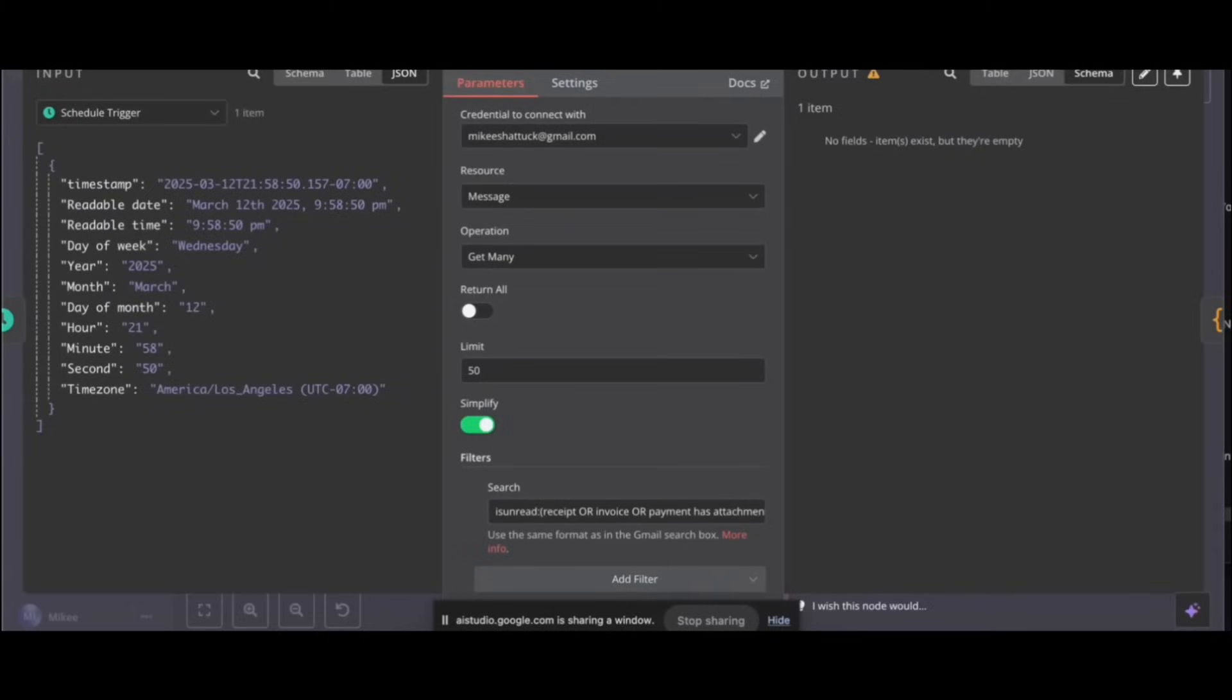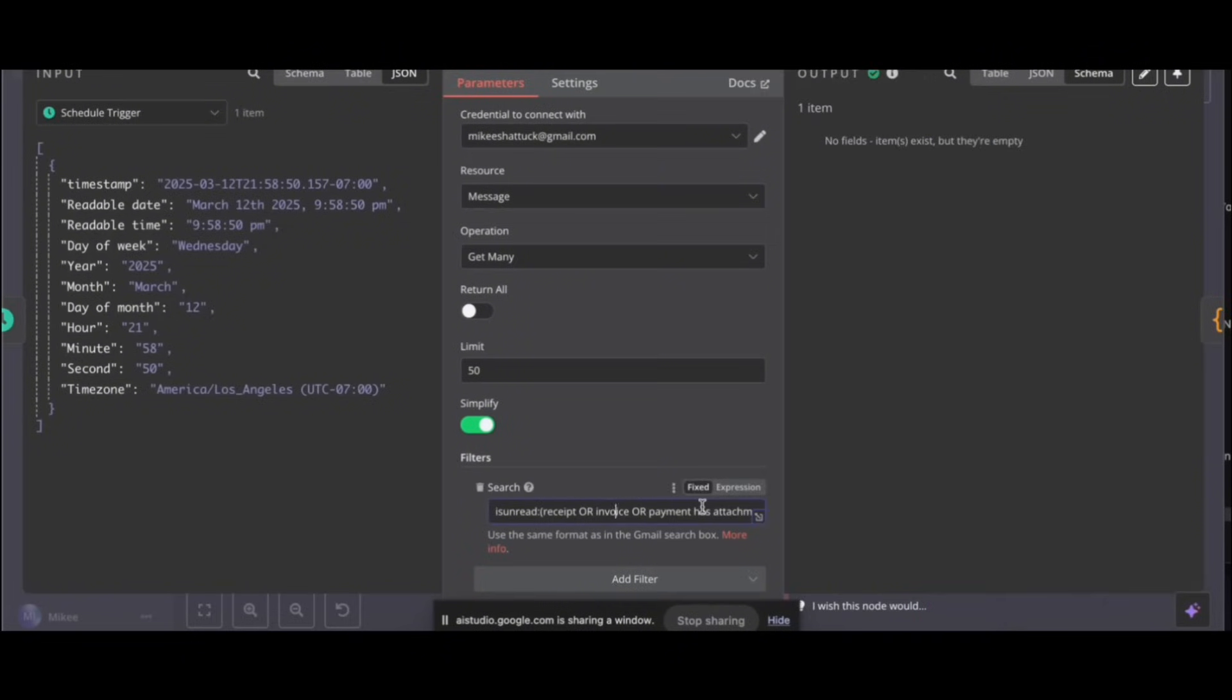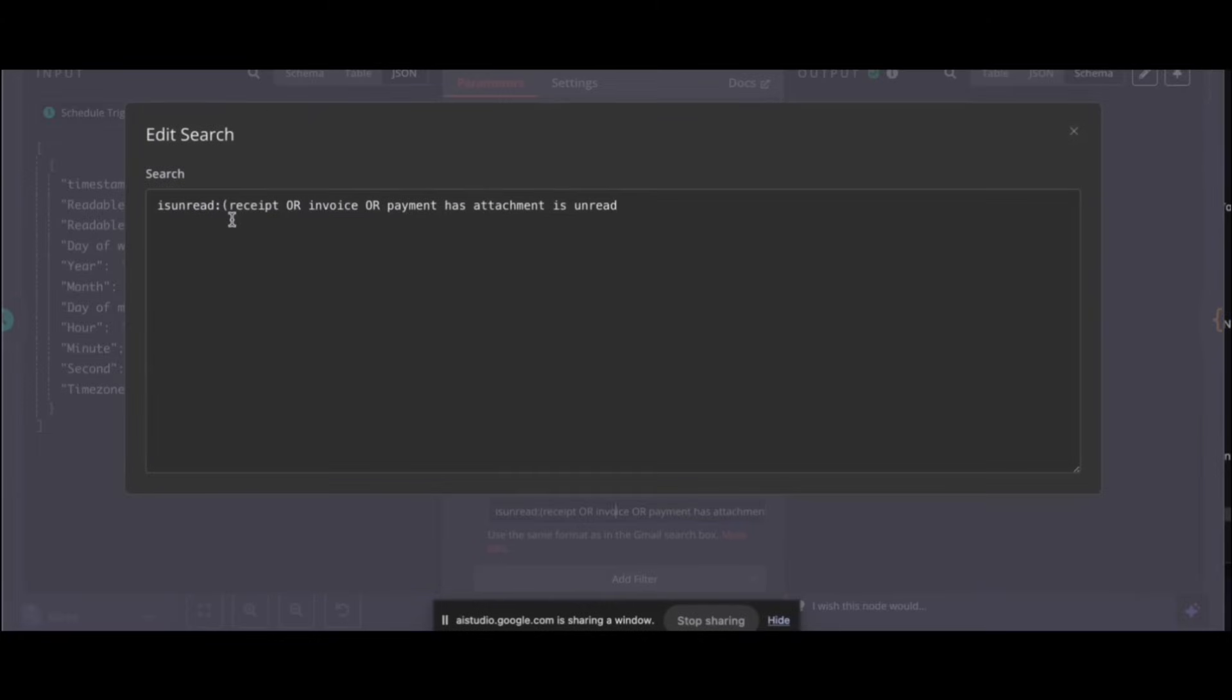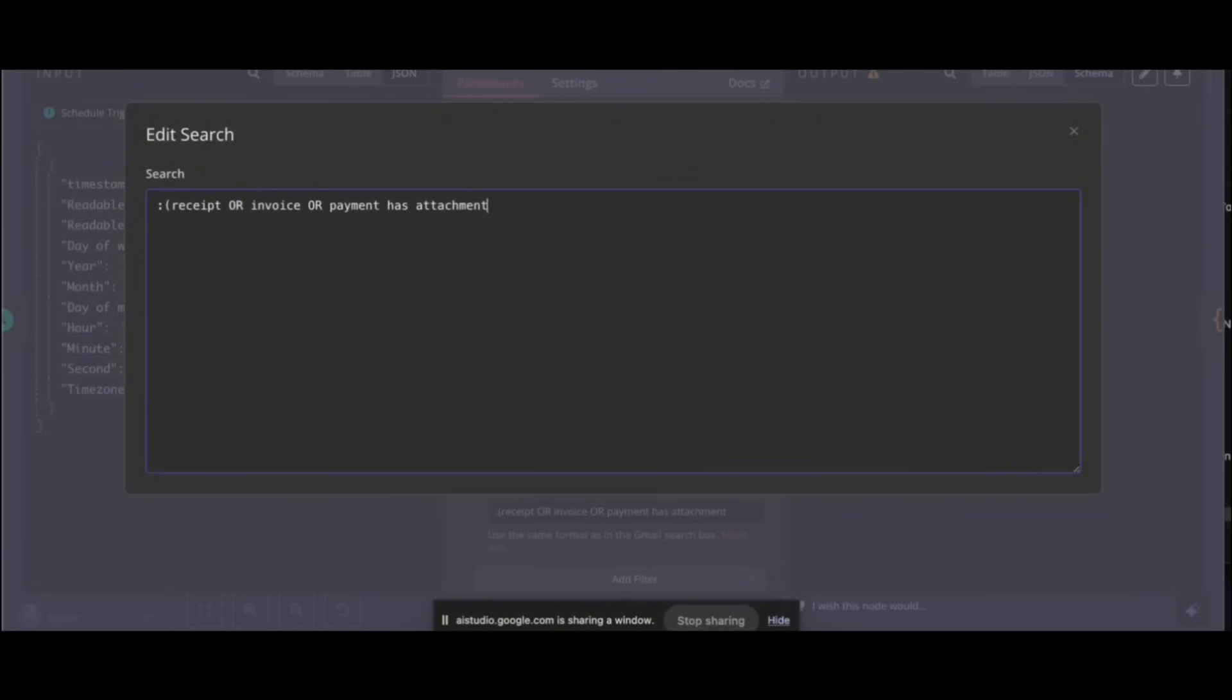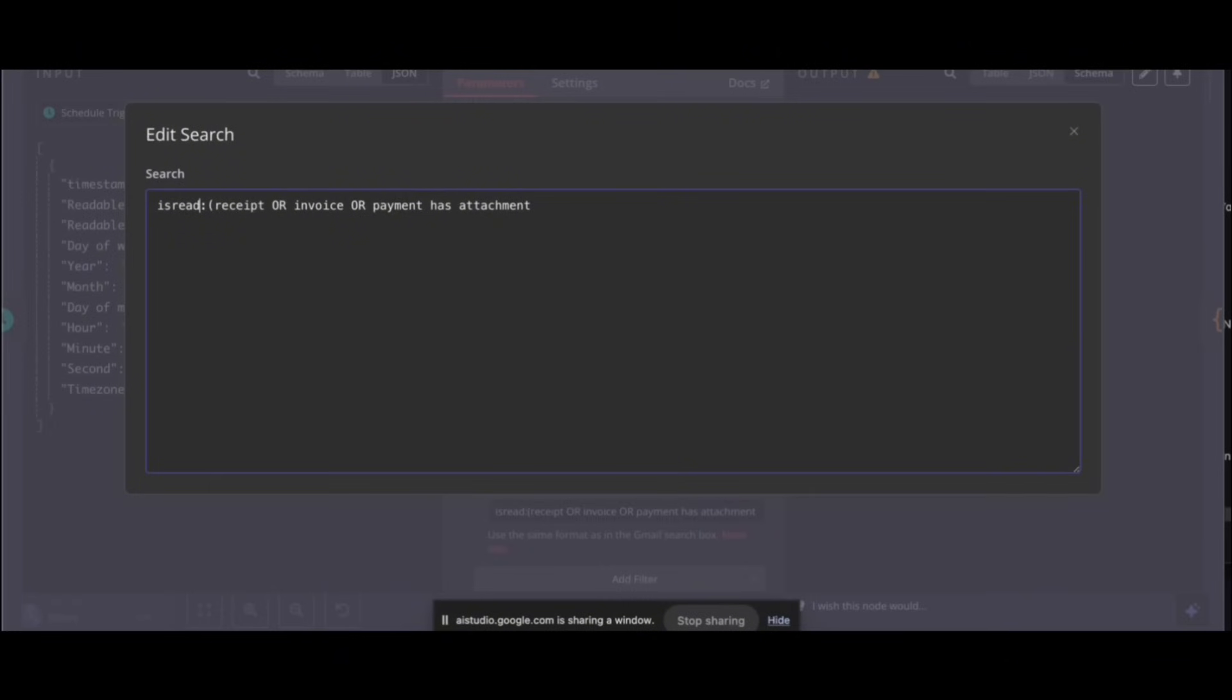Okay, it seems like you've removed the subject part from the search query, which will now look for those keywords anywhere in the email. Is that what you intended? Let's see. Okay, now that you've adjusted the search query, you can close the edit search window and try testing the Gmail node again to see if it's pulling in the emails you're expecting. How do I make it look for the red ones? Just take the un away. Okay, it seems like you want to only search for emails that are read, not unread. To do this, you can remove the is unread part from the search query. Tell me, I removed the is unread, but leave the sad face?